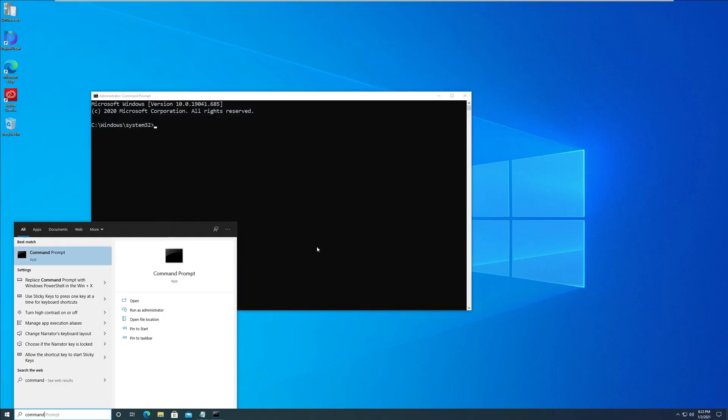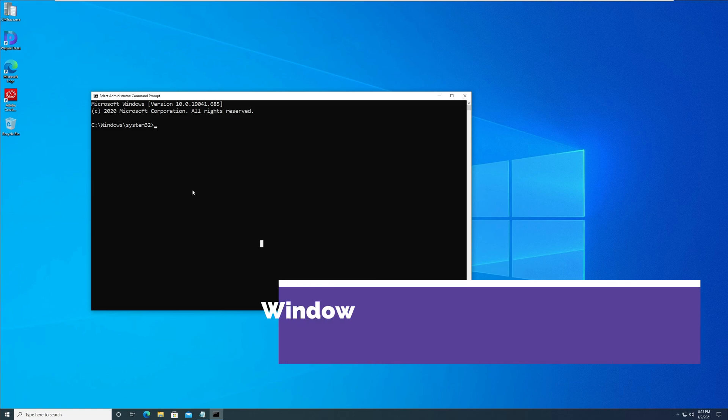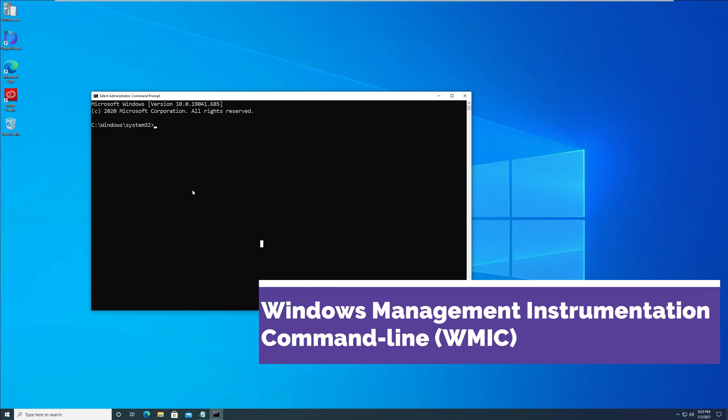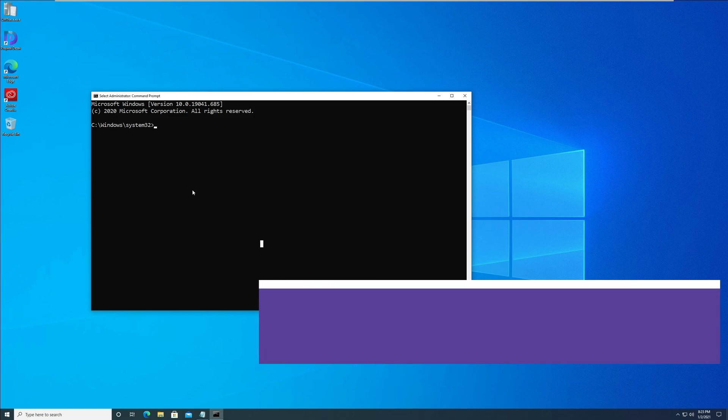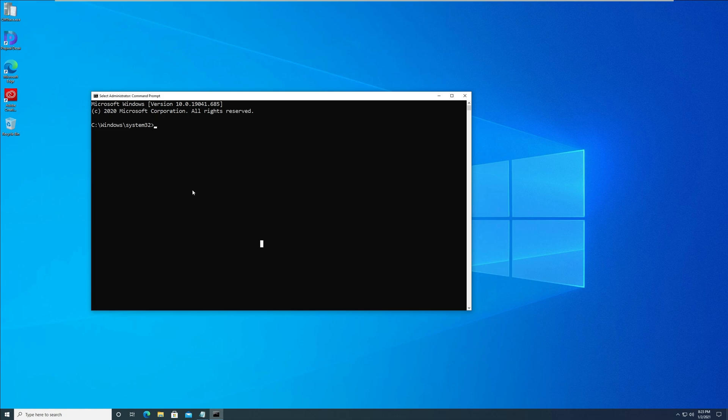To uninstall a program using command prompt, we will use the Windows Management Instrumentation Command Line, also known as WMIC software utility. WMIC is compatible with existing shells and utility commands. Type the following command: WMIC product get name, and press Enter.